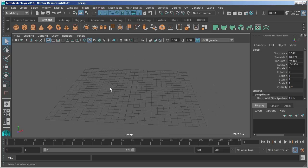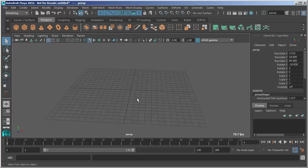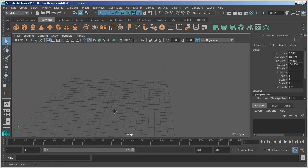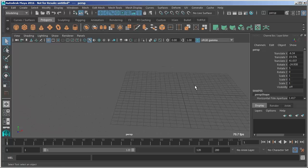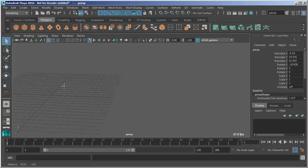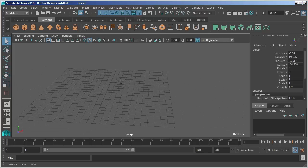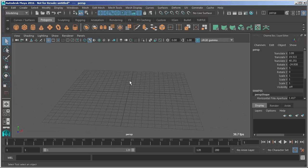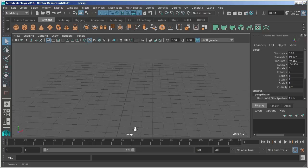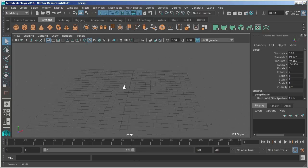Now if I choose alt and middle click that allows me to pan the camera or the camera view. Right clicking with alt enables me to zoom in and zoom out.